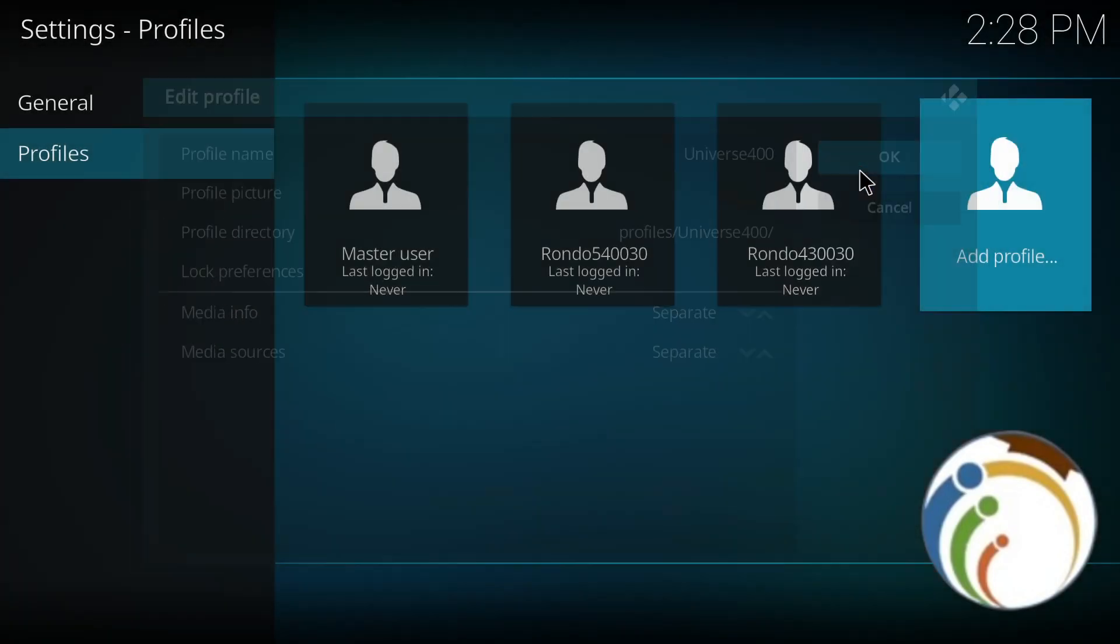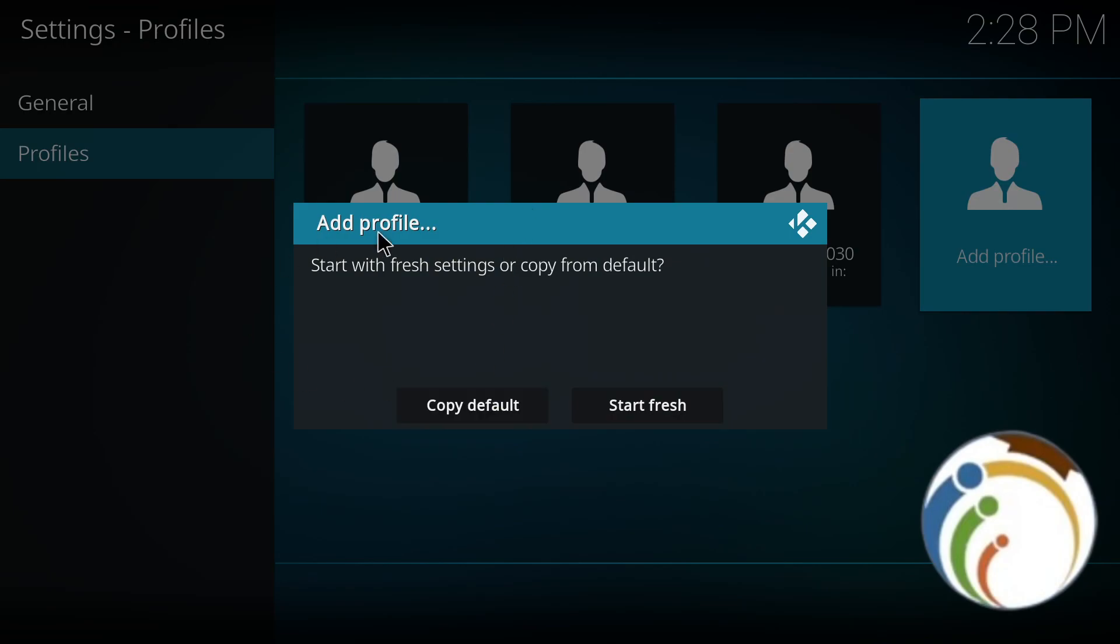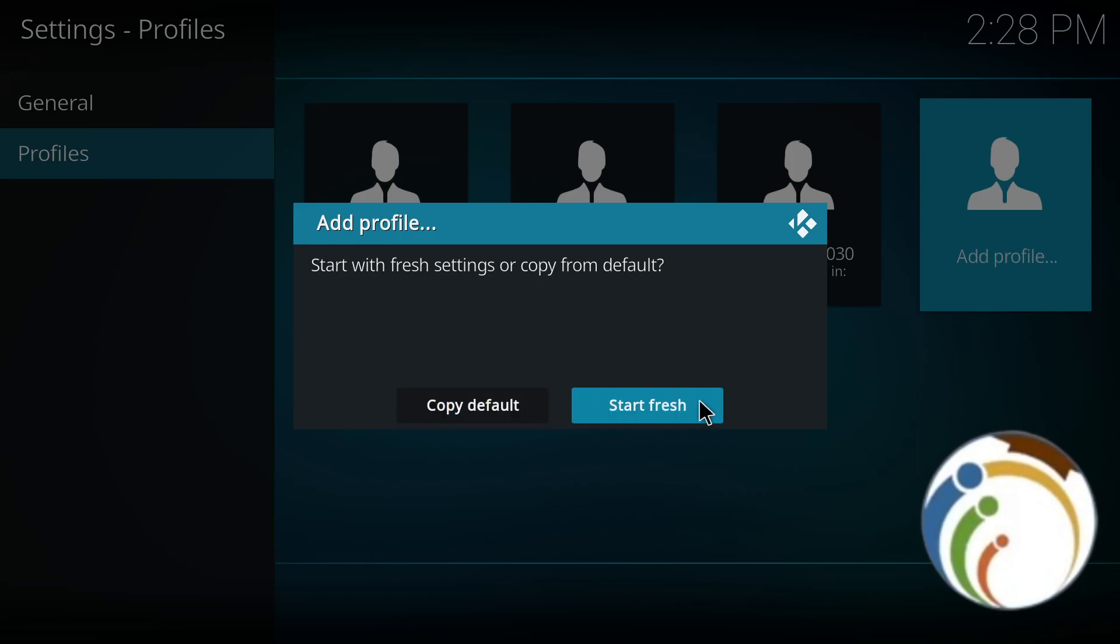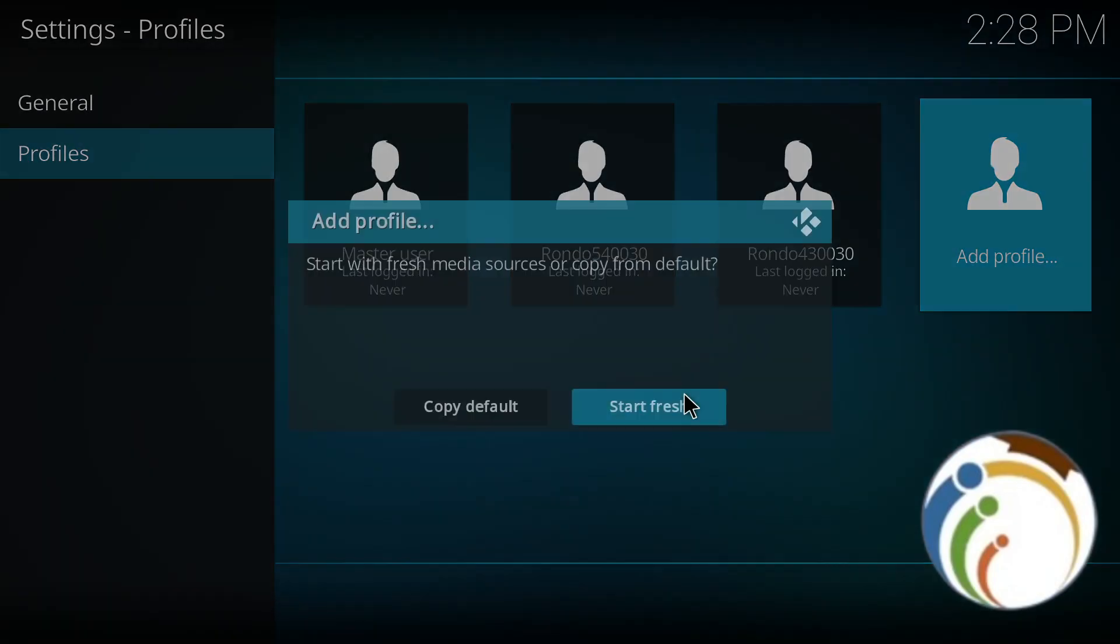As you can see, this will be about having fresh settings or copy from defaults. If you copy default, you will copy your current system settings and your usage, something that you have saved on your system on Kodi. So you will click on Copy Default. But if you start fresh, you will start as a beginner.